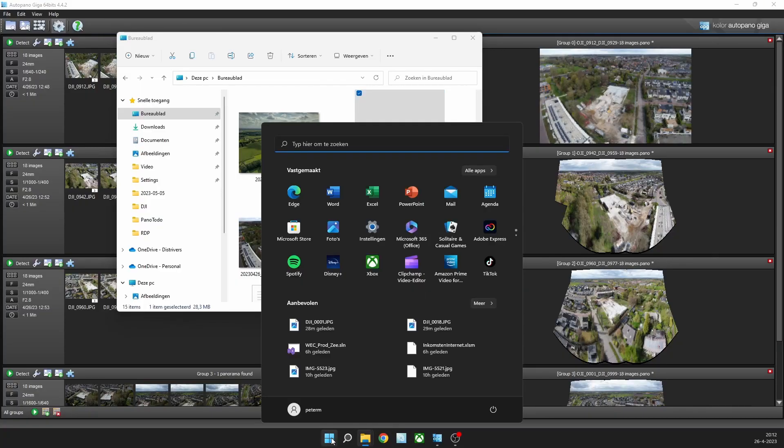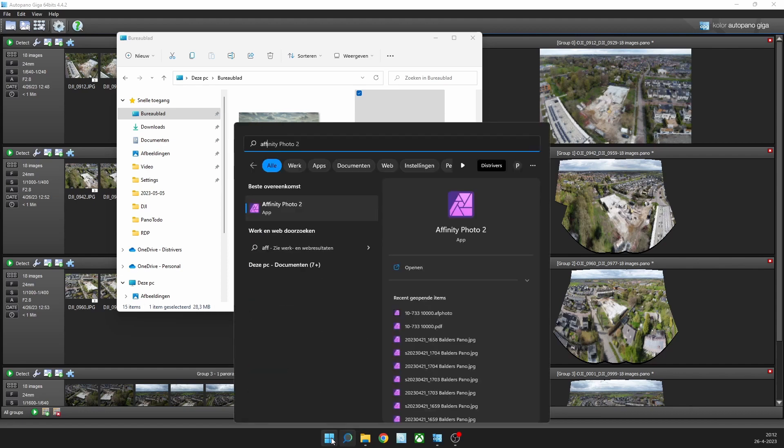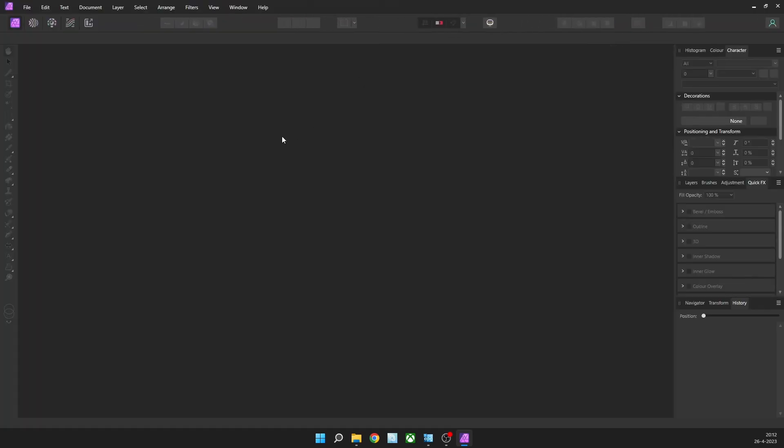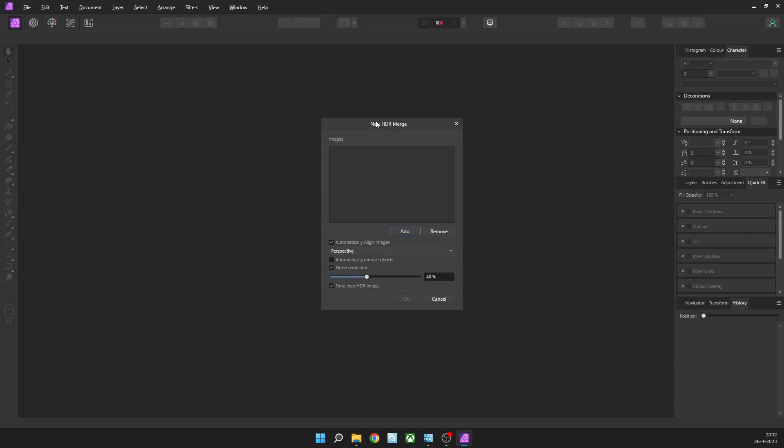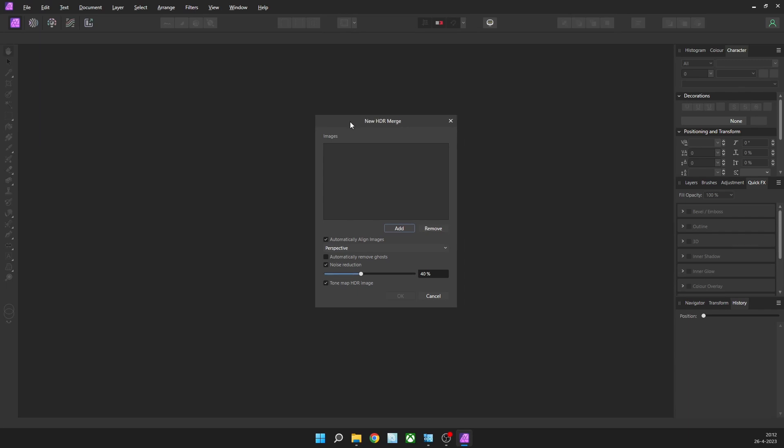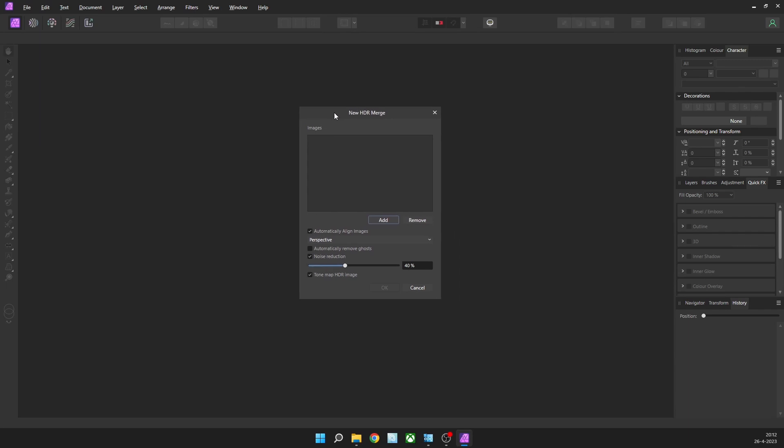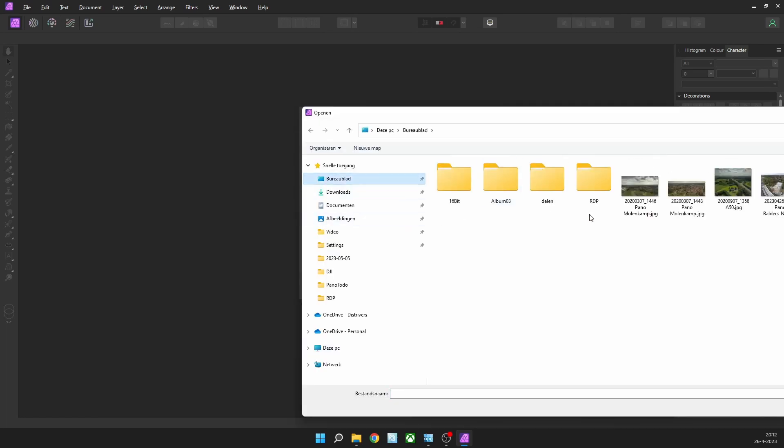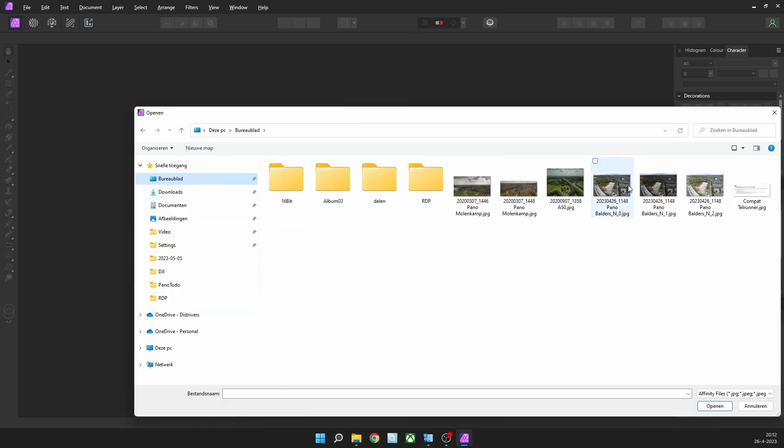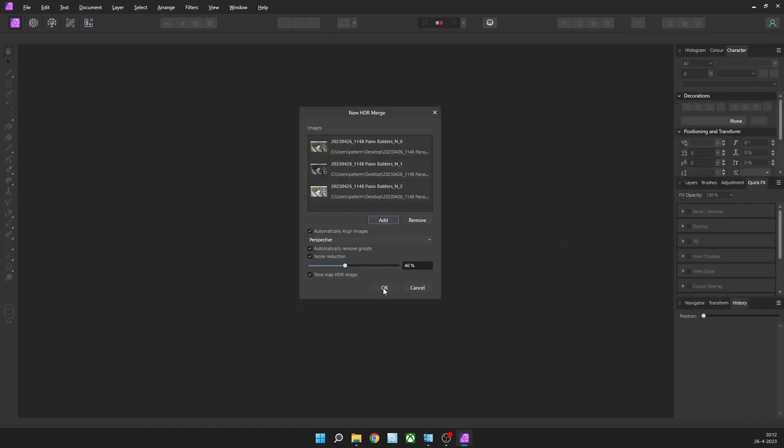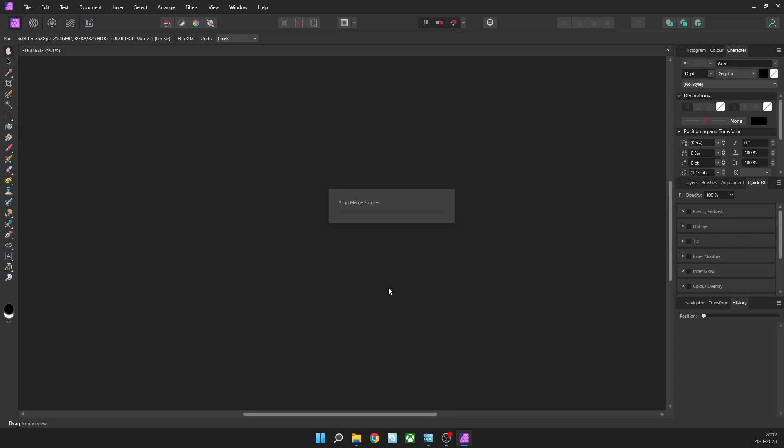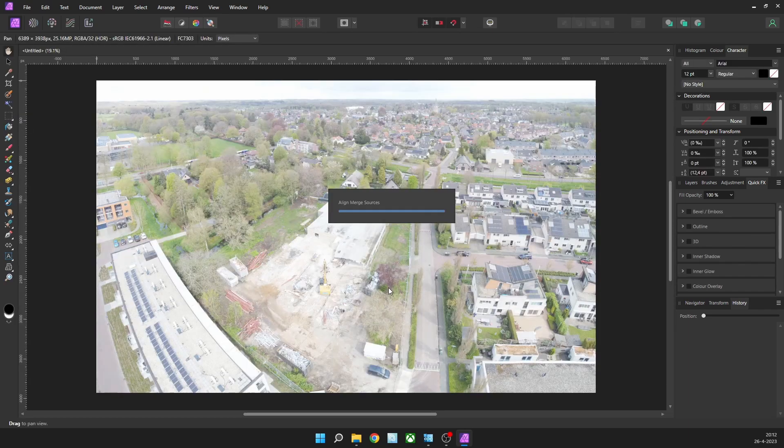I use my photo editor, which is Affinity Photo, to merge these three panoramic images. Here it is. I make sure I go to New HDR Merge, which is the import tool for multiple exposed images. Then I check Automatically remove ghosts, and I hope it will do a good job in fixing that minor error we saw. Now I have selected the three images and I say OK, do it. Then it will do its magic, I hope.